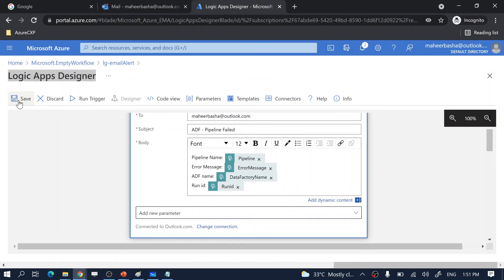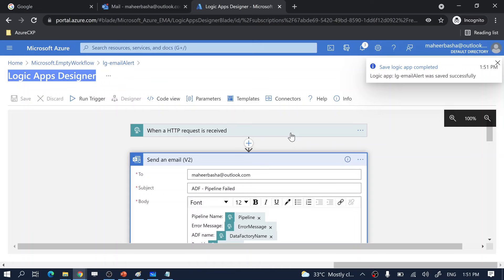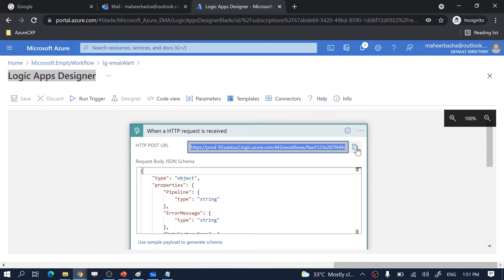I click the Save button. Once saved, the Logic App generates a URL. If you open the HTTP trigger you can see the Logic App URL. You can take this URL and issue an HTTP POST request to execute the Logic App and send the email. Now let me go to my Data Factory.